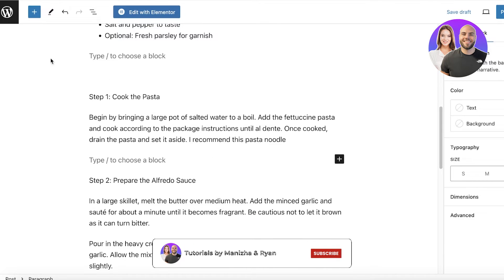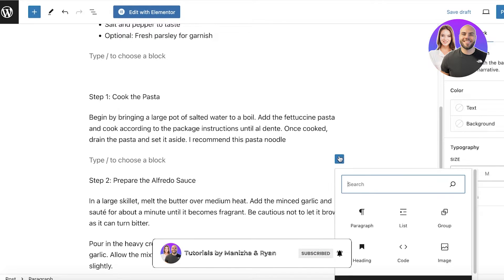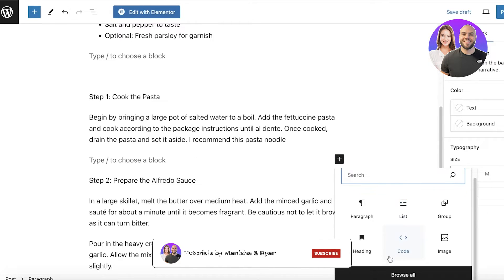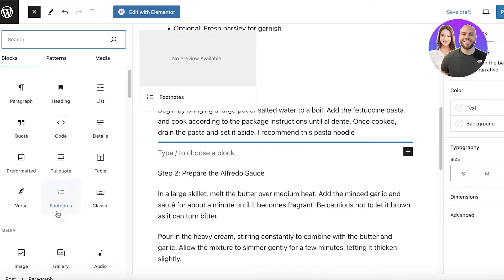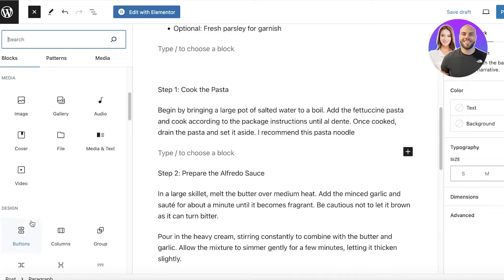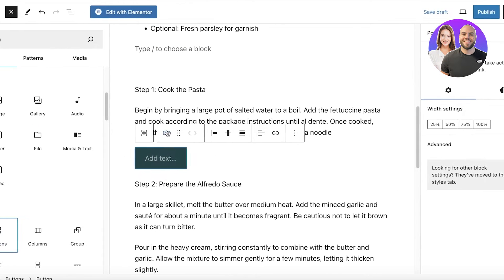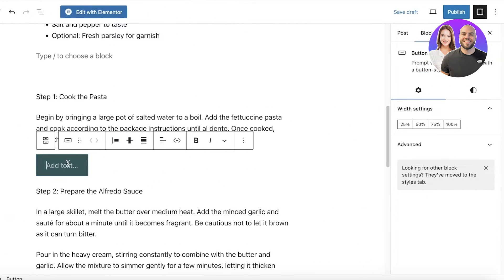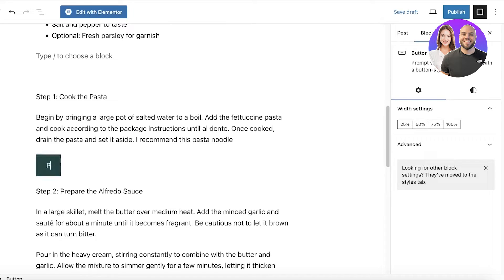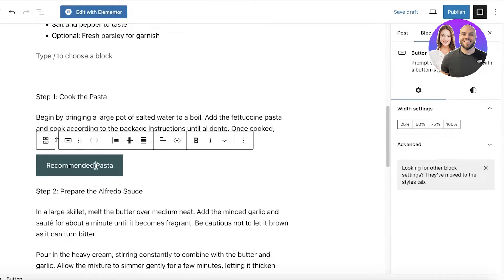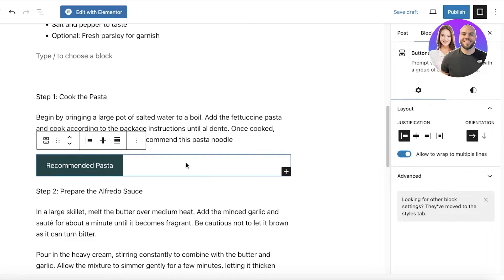I'll click on Browse All, scroll, and click on Buttons to insert a button. Then I'll add the text "Recommended Pasta." In this button I can align it to the middle like this, and I'll place it in the center — that will be the orientation.